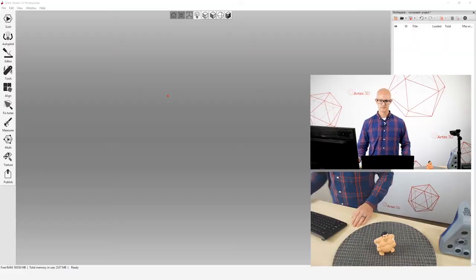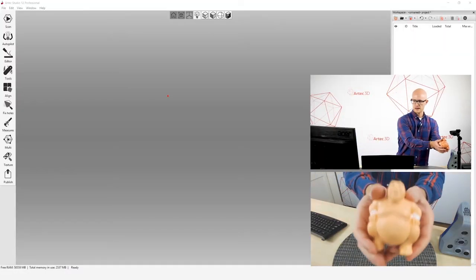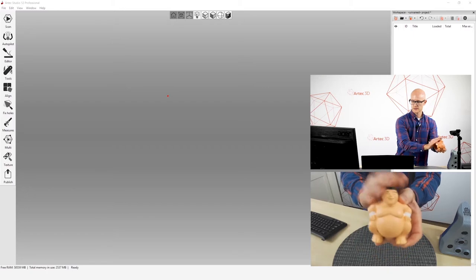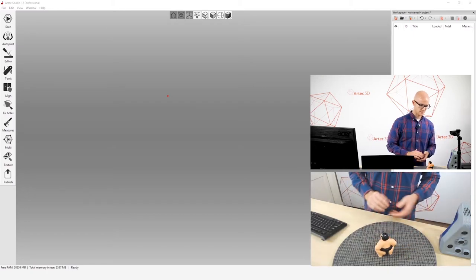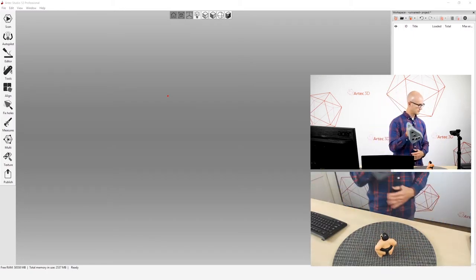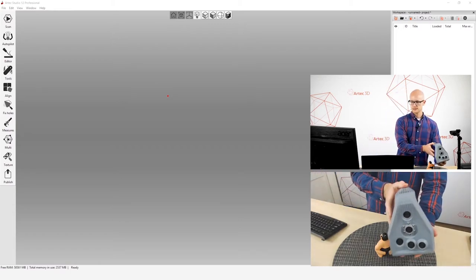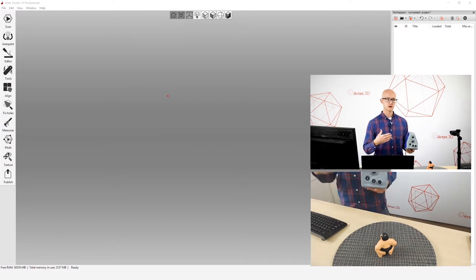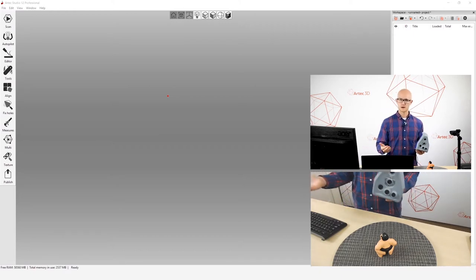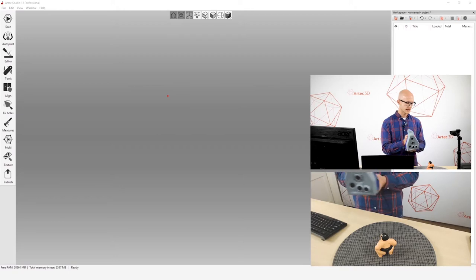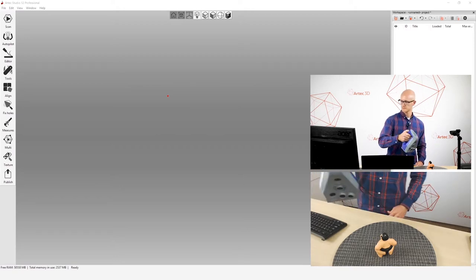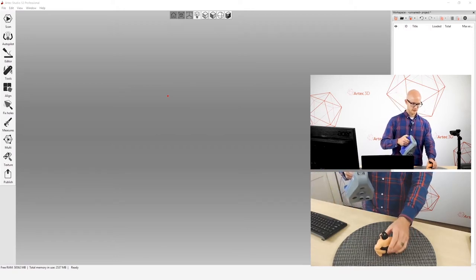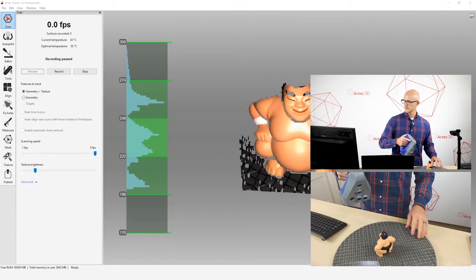Let's switch over to the software here. I've got my little sumo character. This is a great example of a small organic object that you might be scanning. This is the Artec Space Spider, although everything I'm about to show you also applies to all the other Artec scanners once you've captured the data inside of Artec Studio. Let's capture some data here.